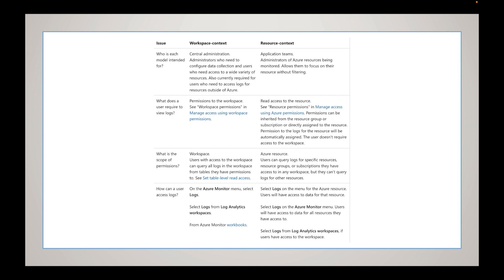I'll put the Microsoft documentation link in the description of this video. Looking at workspace context in the left-hand column — 'Who is each model intended for?' — workspace context is for administrators who need to configure data collection and users who need access to a wide variety of resources. Resource context is for application teams, administrators, or Azure resources being monitored, allowing them to focus on their resource without filtering. For workspace context, a user requires permission to the workspace.